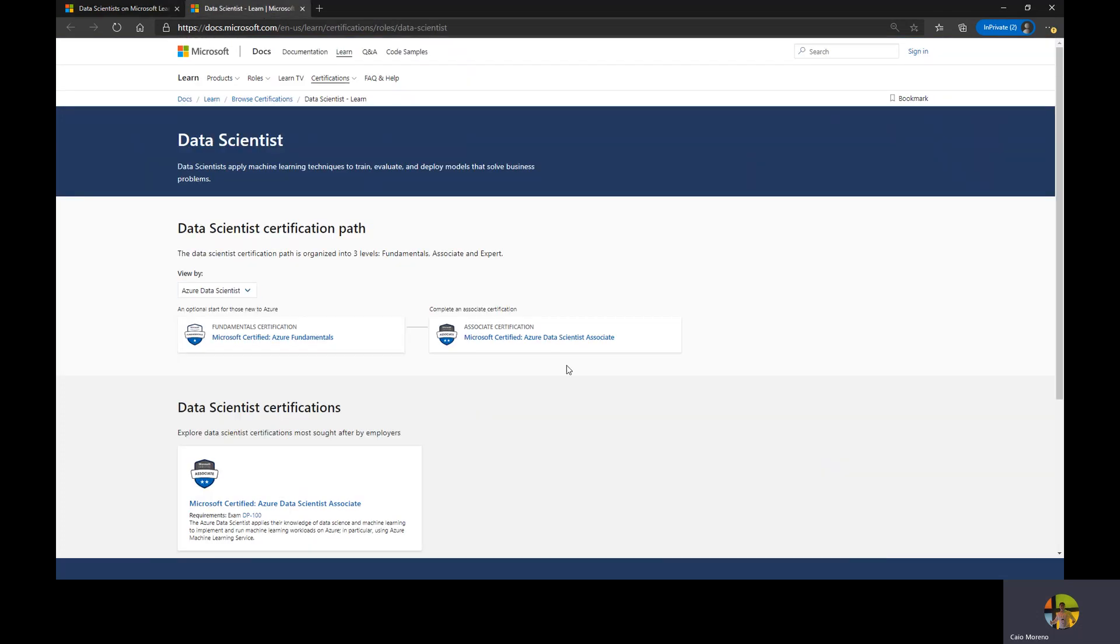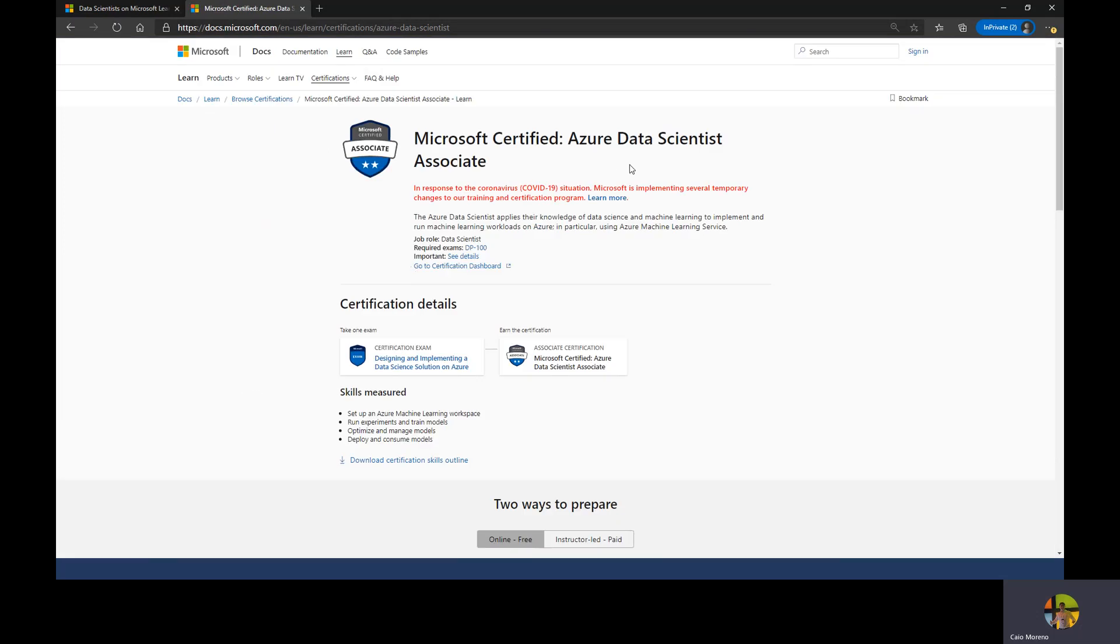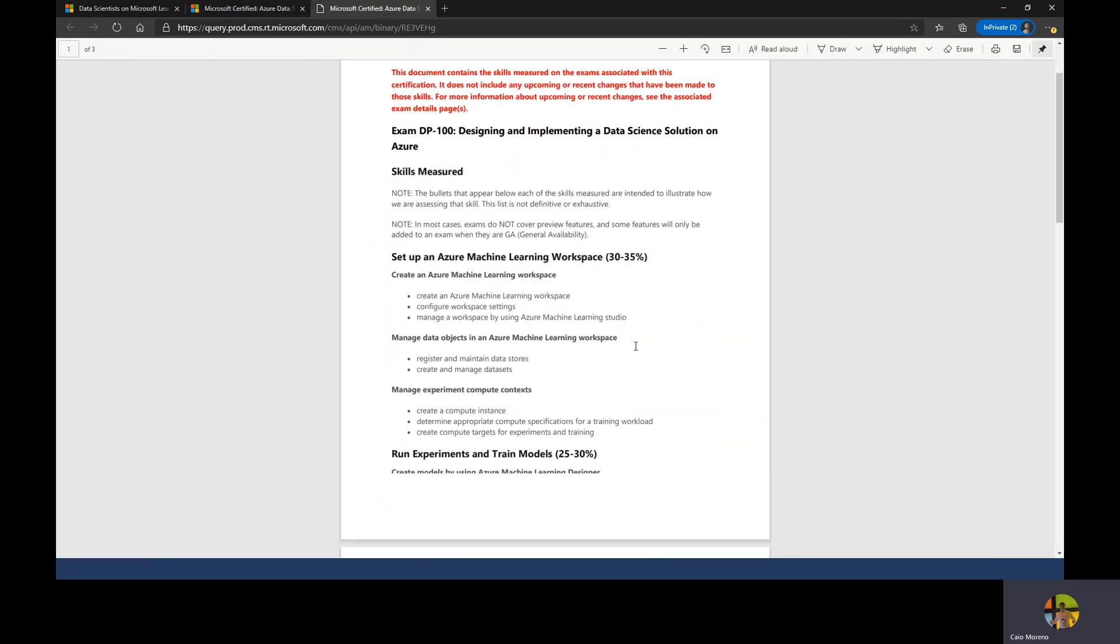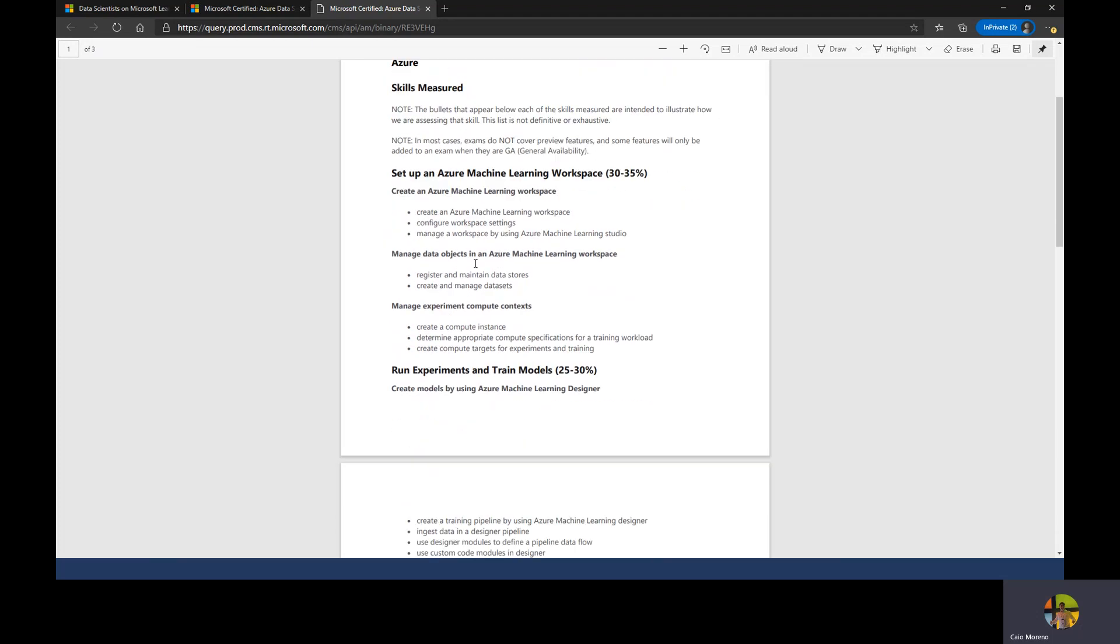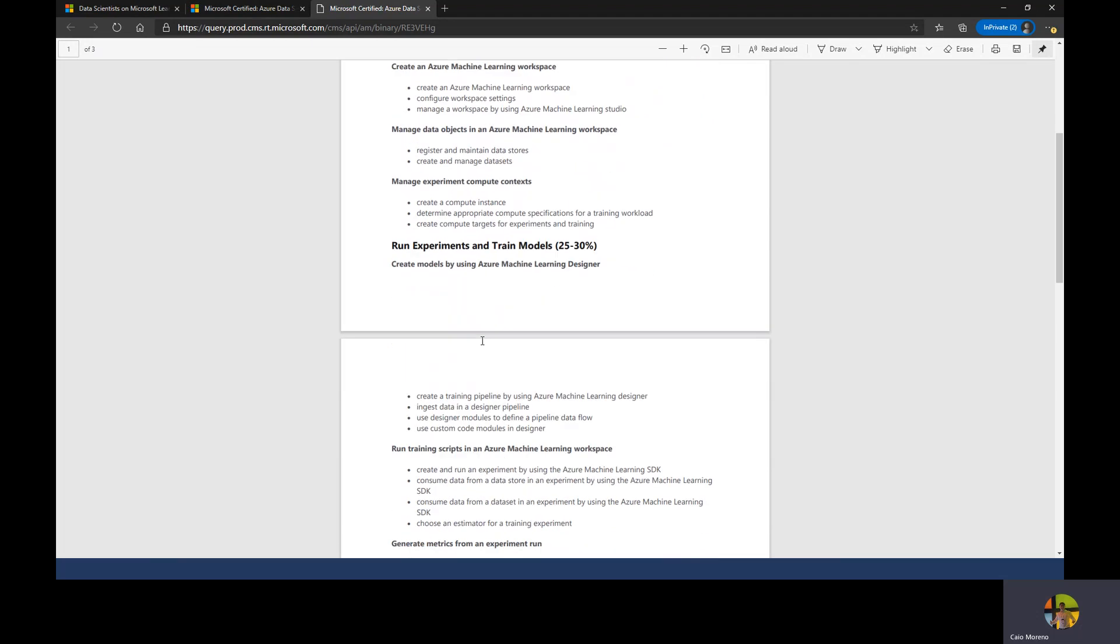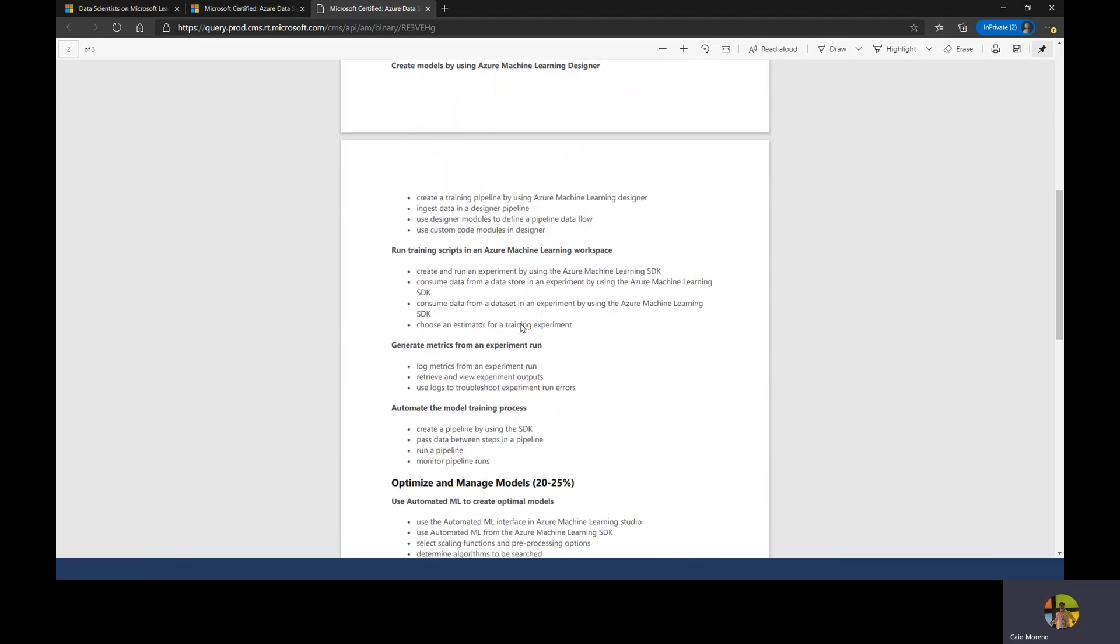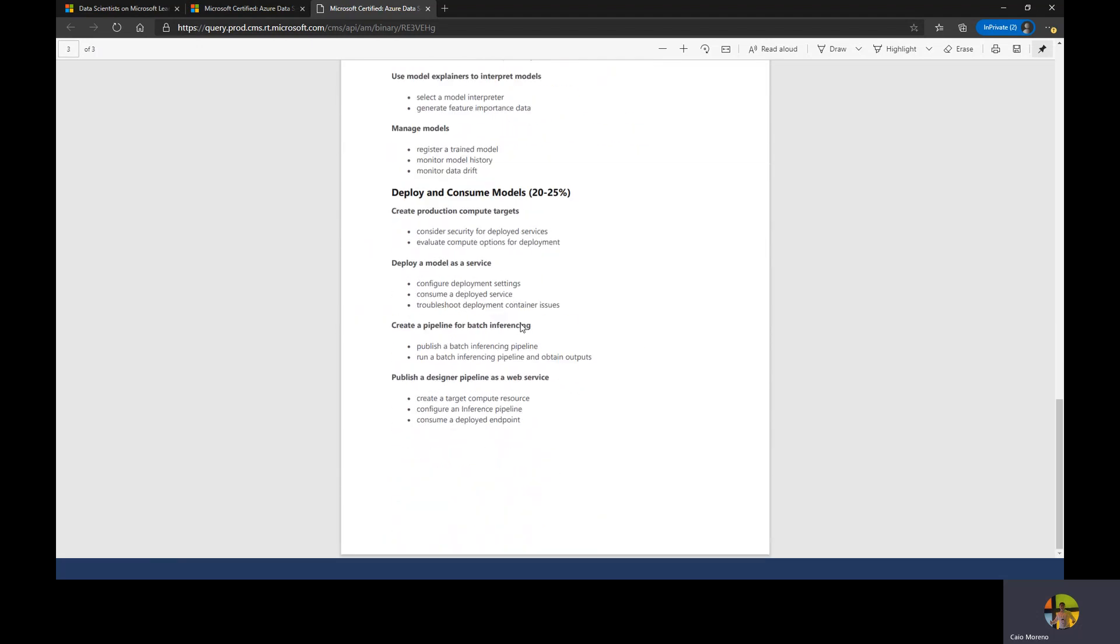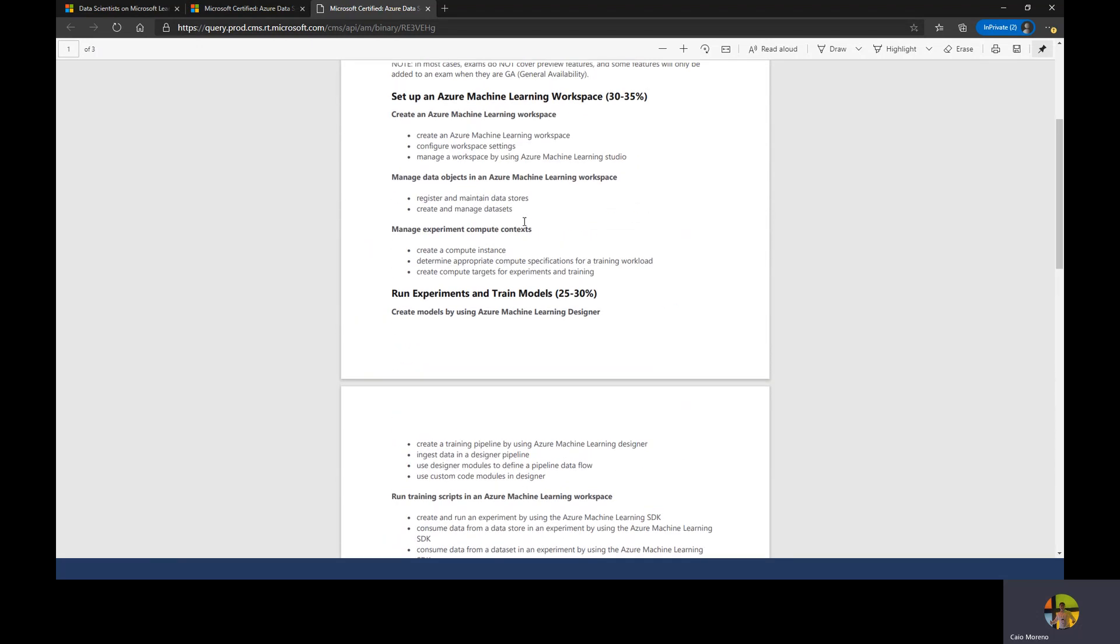When you click data science row, you will see you're going to have your courses and even the certification. If I click here, I can go to the certifications and that certification I mentioned is this one. The Azure Data Scientist Associate. You can click here and download certification skills outline. This will show you what you have to know to pass the certification. You need to know how to create an Azure Machine Learning workspace, how to deal with data objects, register and maintain data stores, create and manage datasets, create a compute instance, run and train your machine learning models.